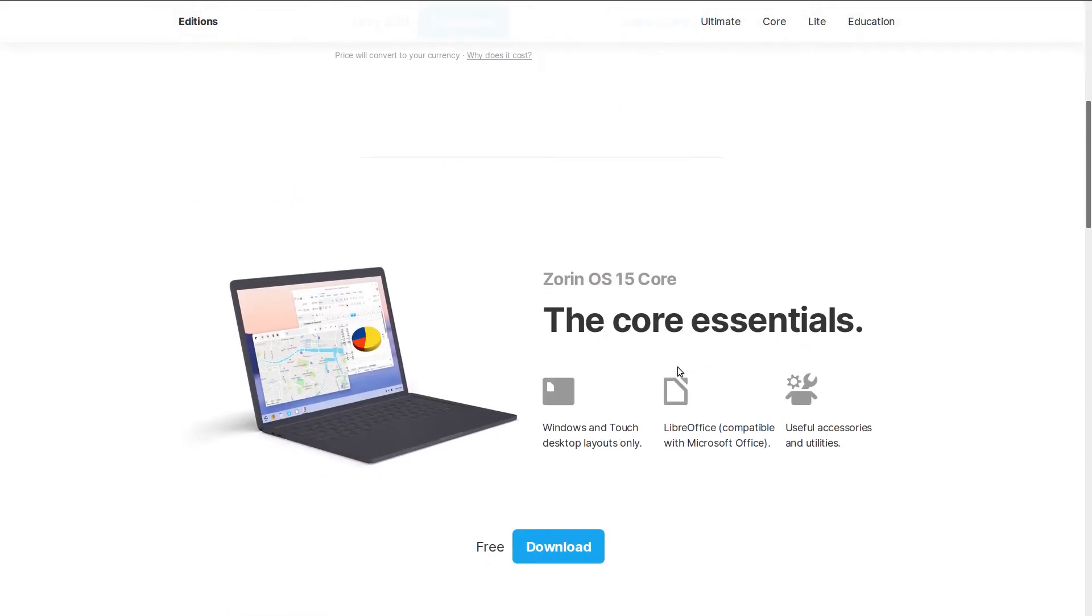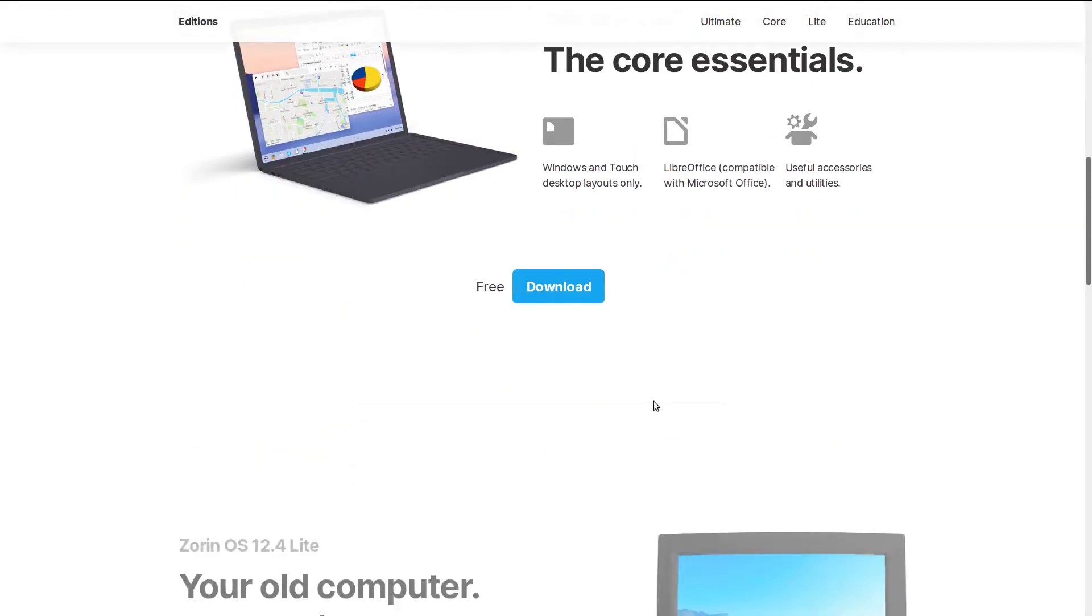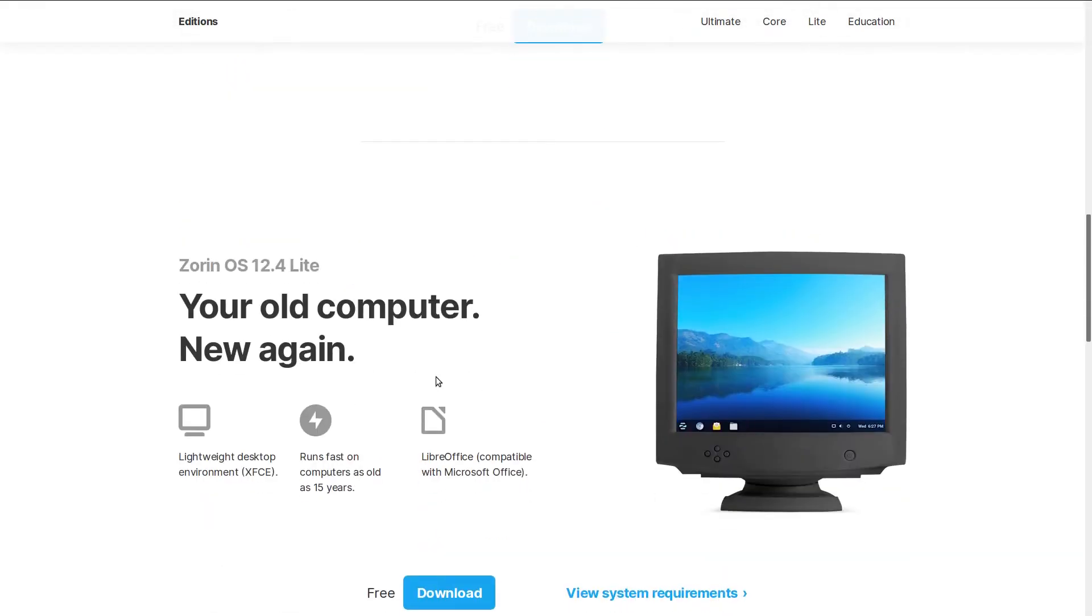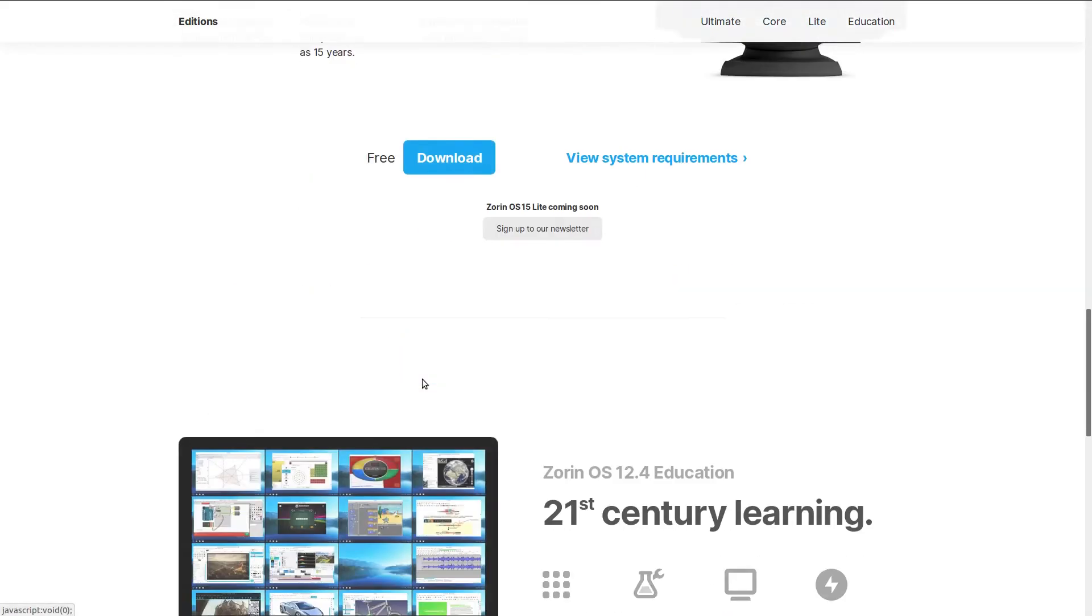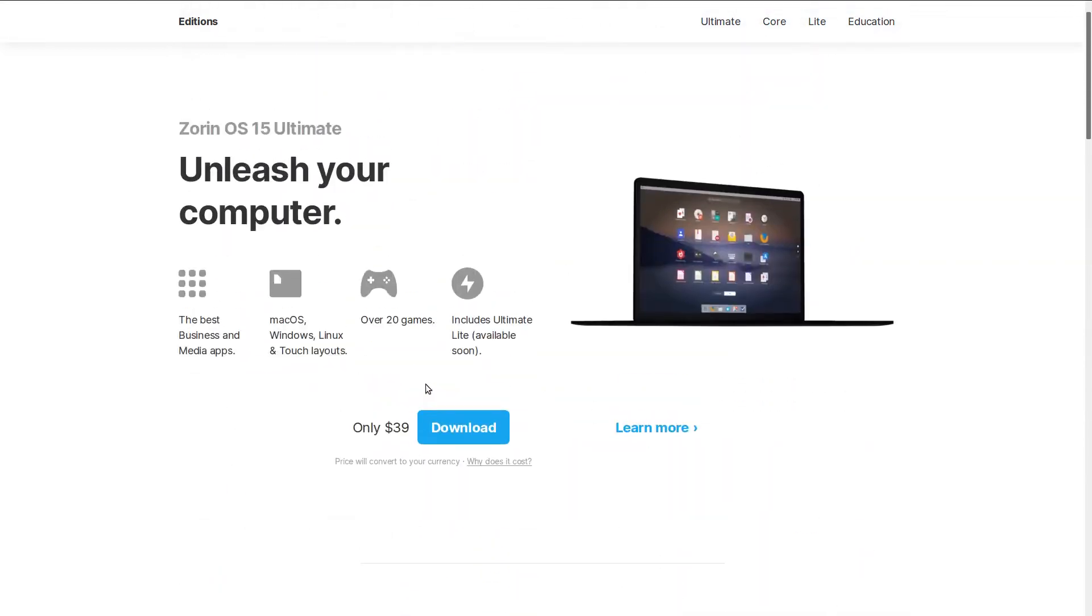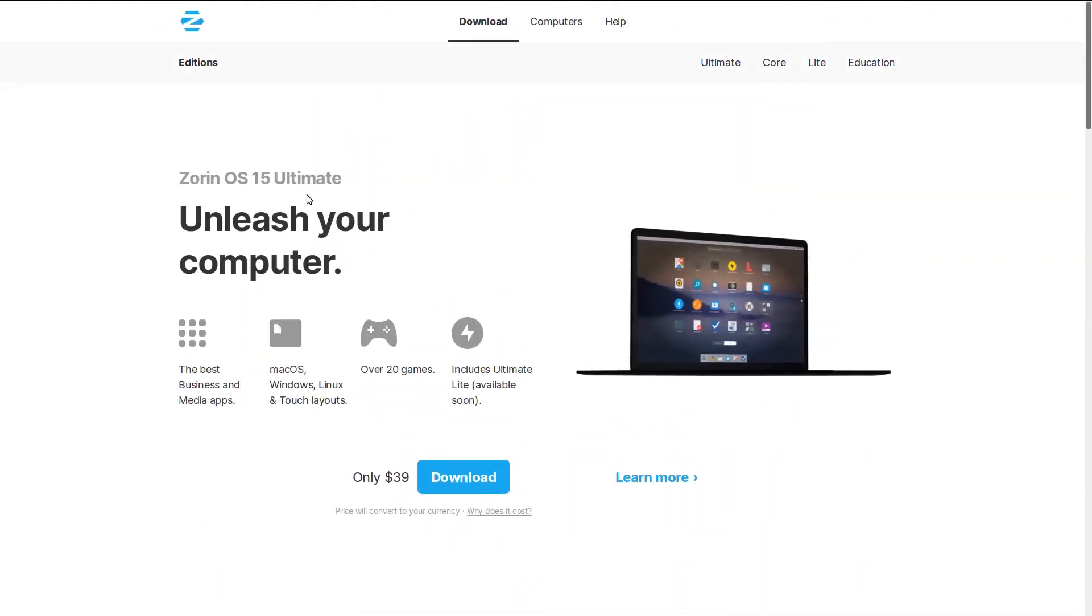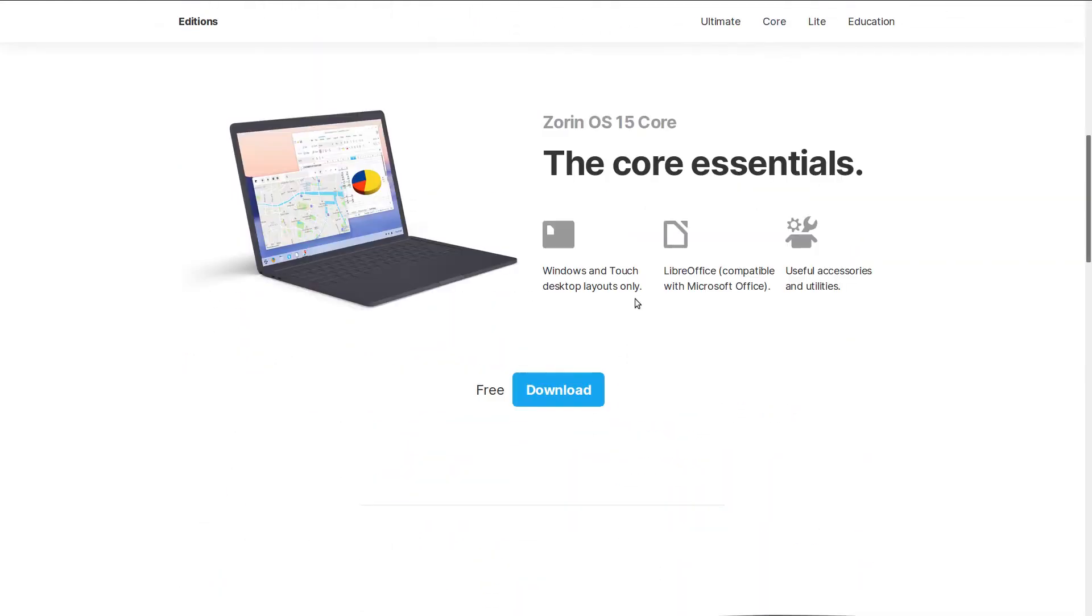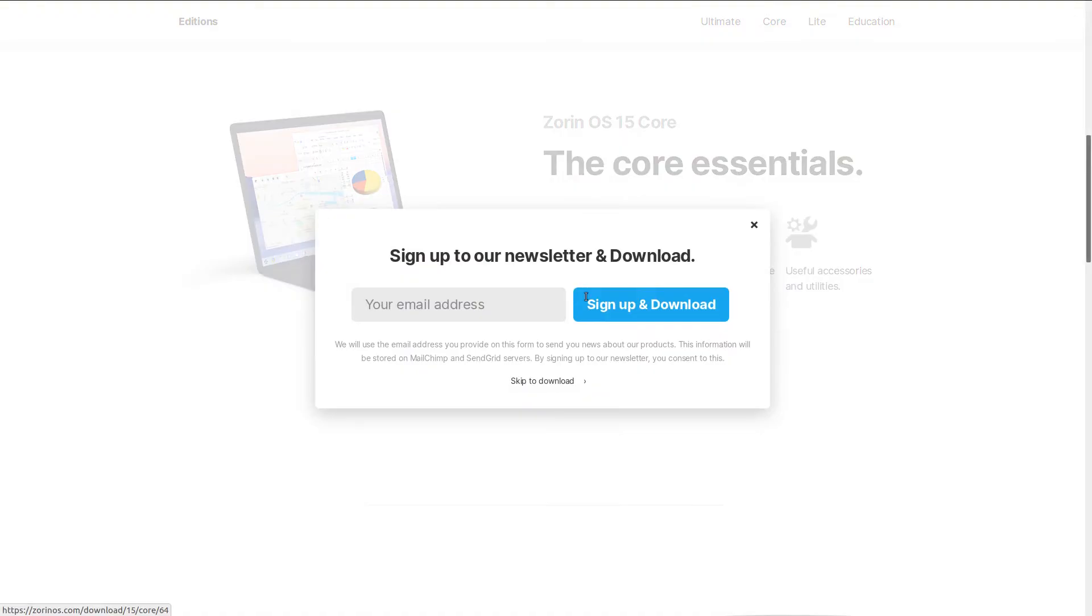Zorin OS 15 comes in 4 versions that are ultimate, core, lite and education. Download whichever you want. I'm going with the core version.